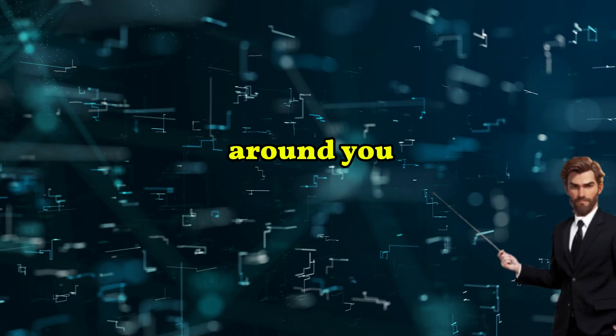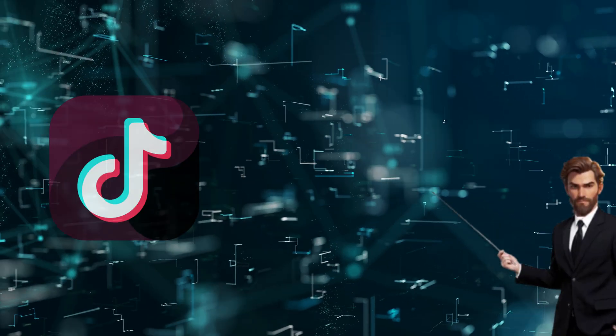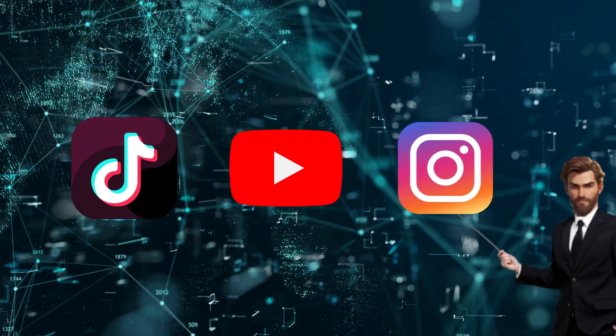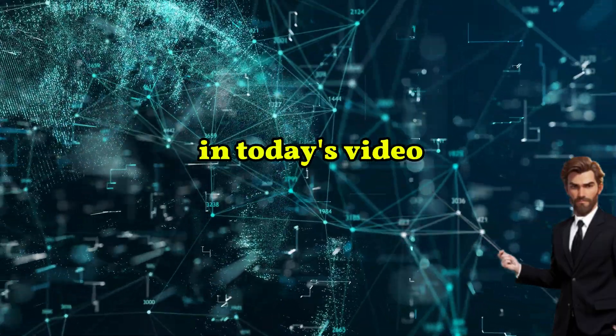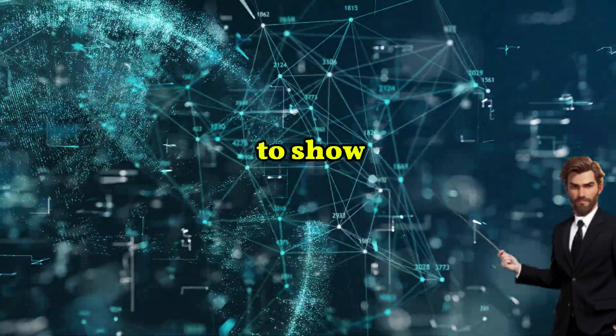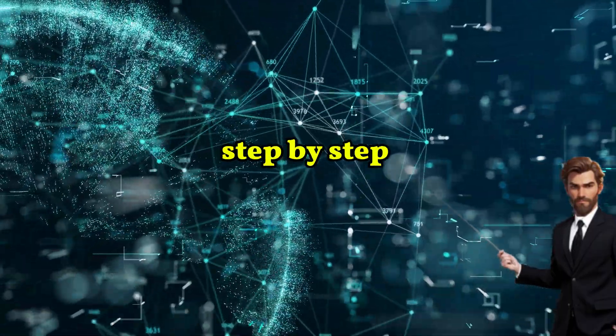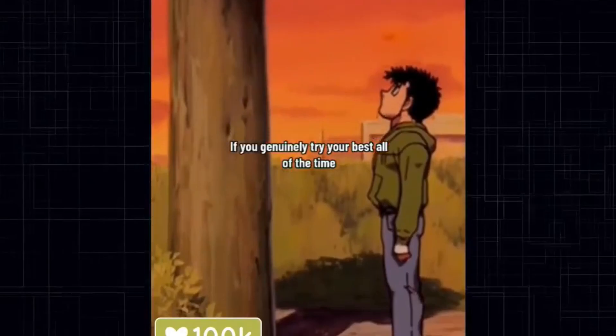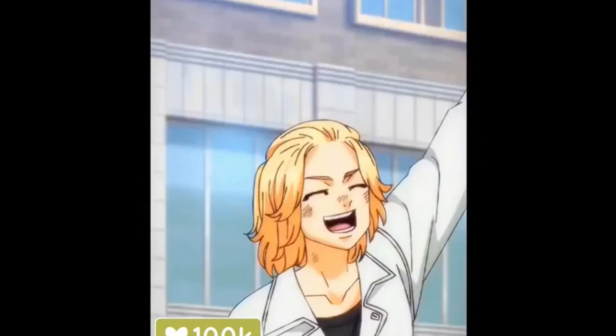Just look around you. Everyone is creating TikToks, shorts, and Instagram reels. That's why in today's video I'm going to show you the exact step-by-step to create these viral anime shorts. But why anime?